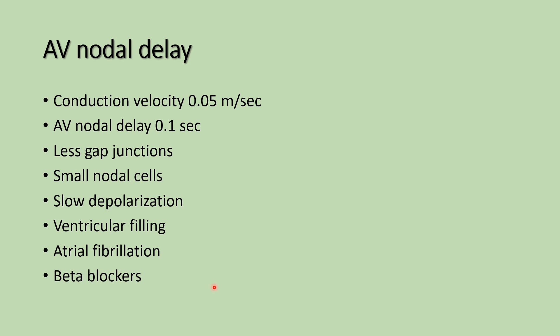And beta blockers mainly increase the AV nodal delay, decrease the heart rate by increasing the AV nodal delay. So these are the clinical importance: ventricular filling, atrial fibrillation, and beta blockers mainly increase the AV nodal delay.